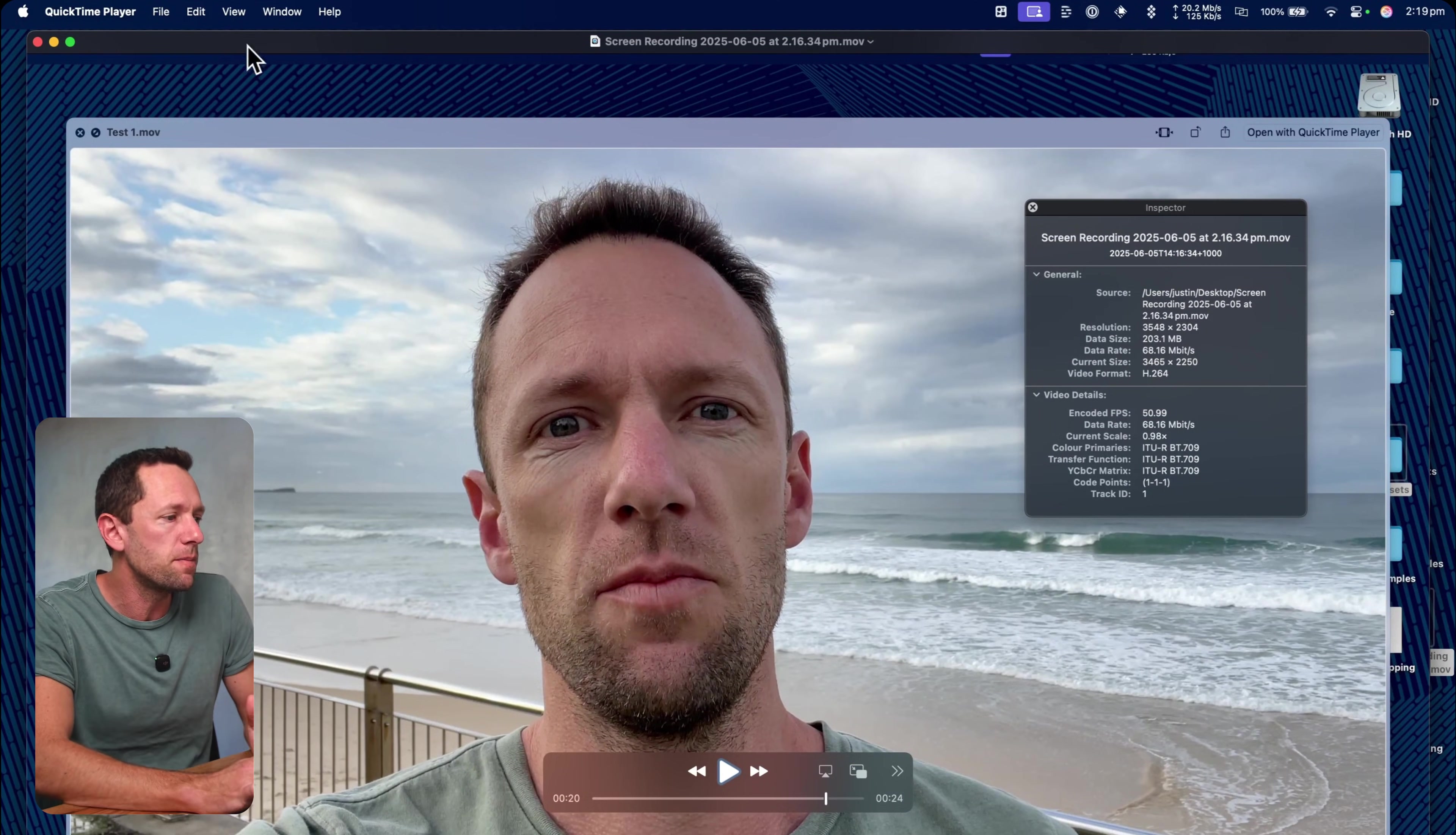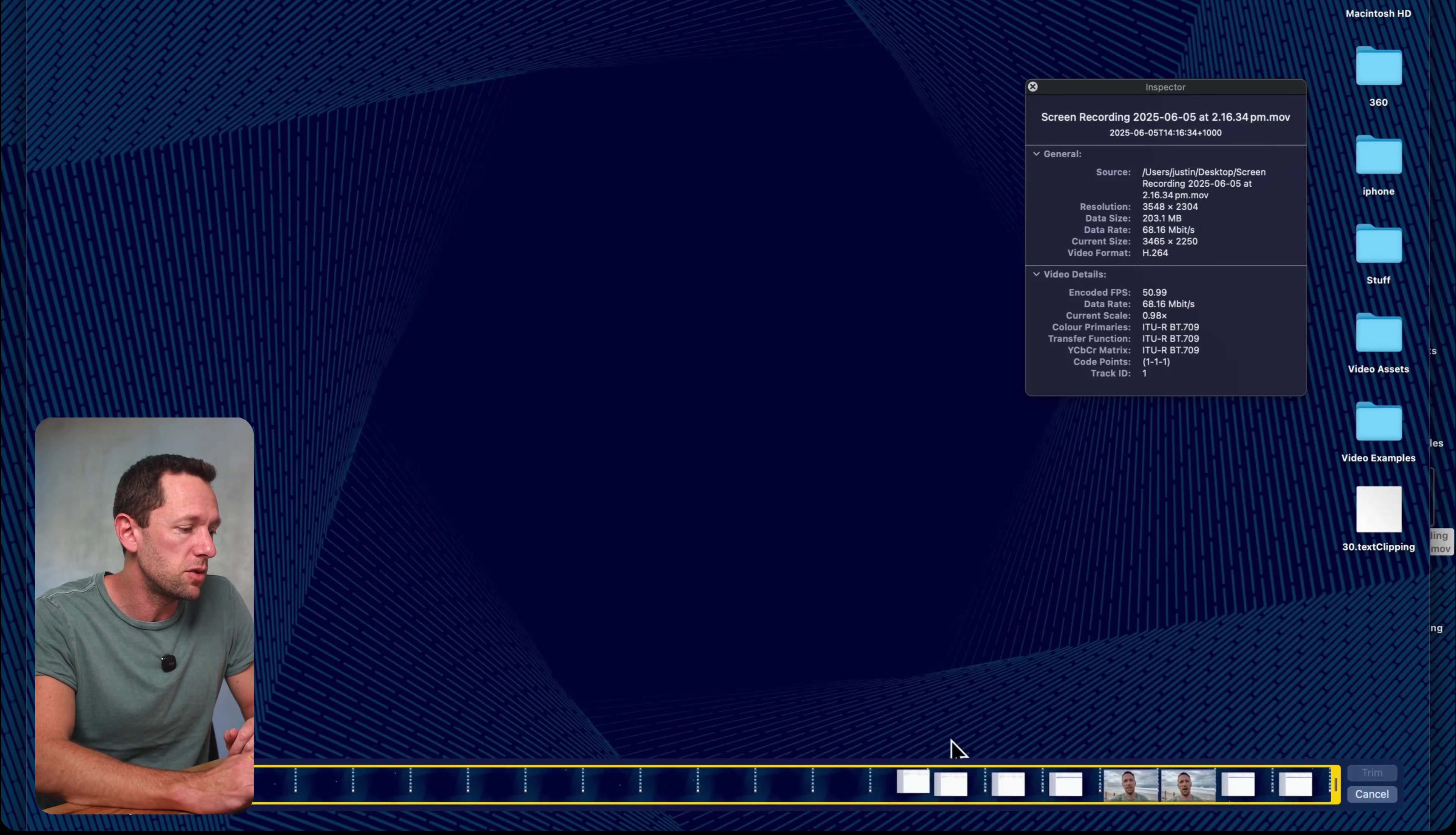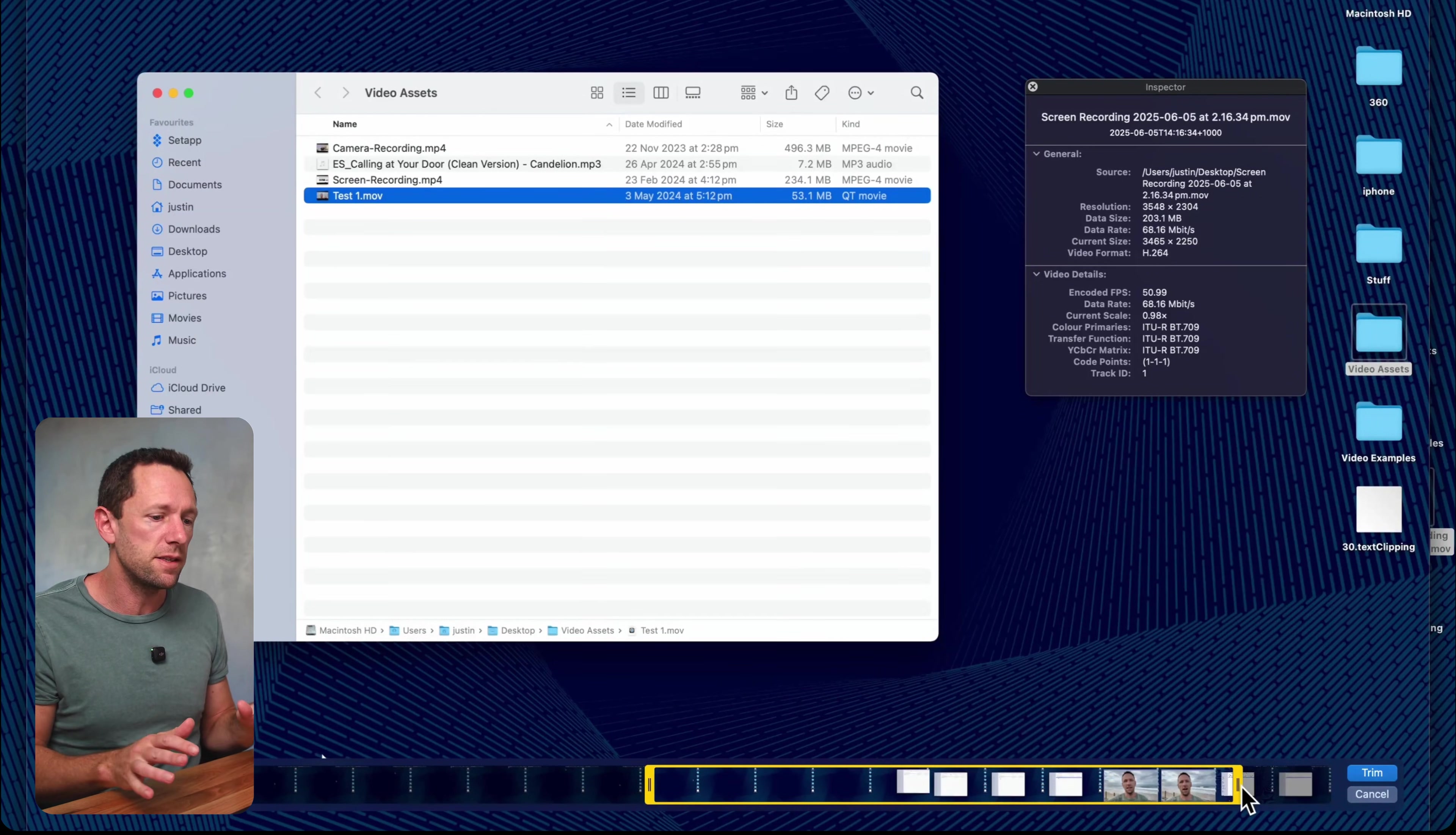In terms of editing, you can do some basic stuff in here in QuickTime once your screen recording is done. So we can come up the top here to edit and come down here to trim. And we have the ability to trim off the start, trim off the end, and just perform some basic edits like that. Nothing too fancy.